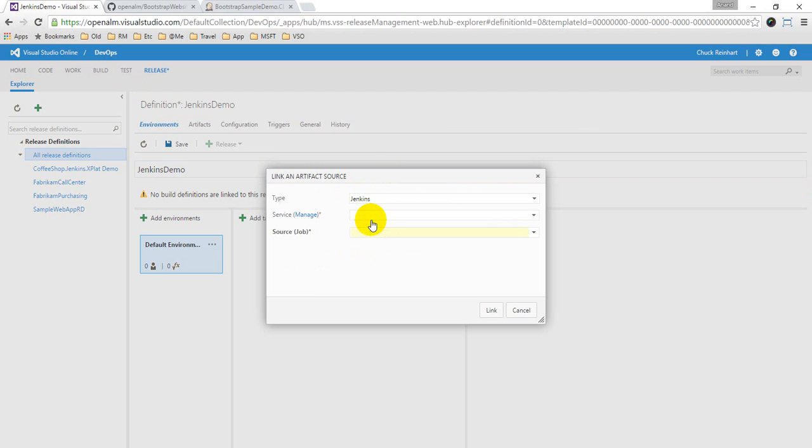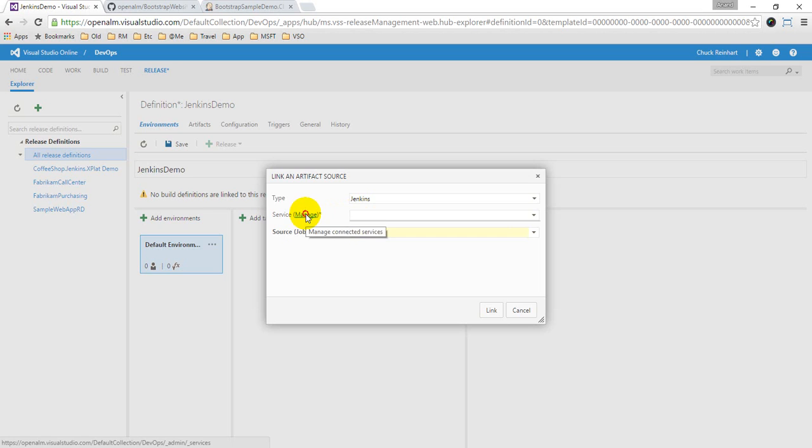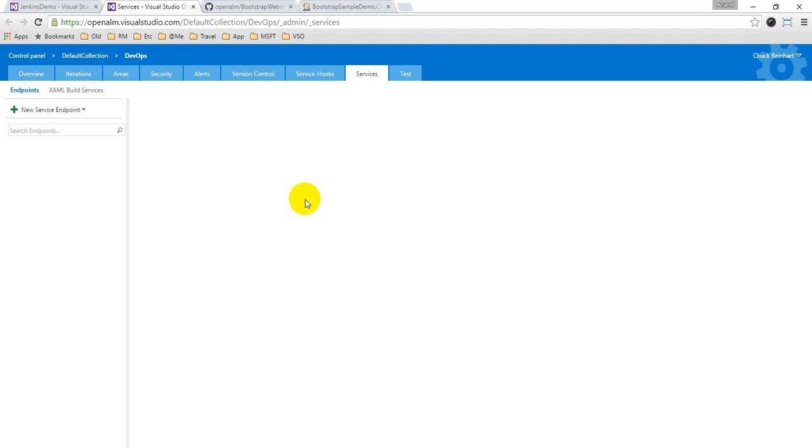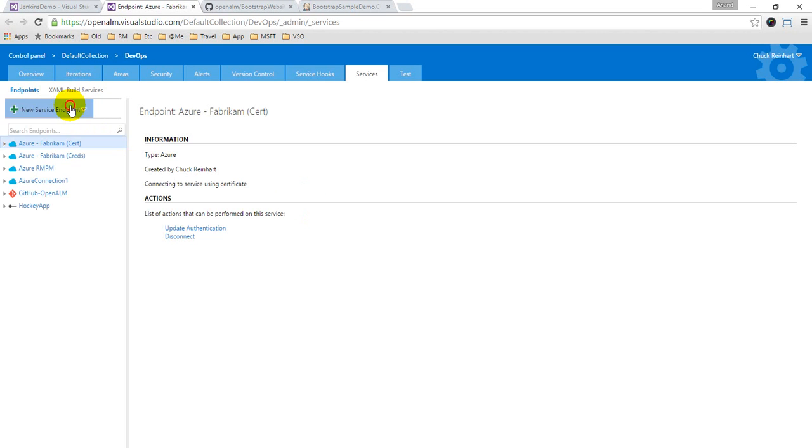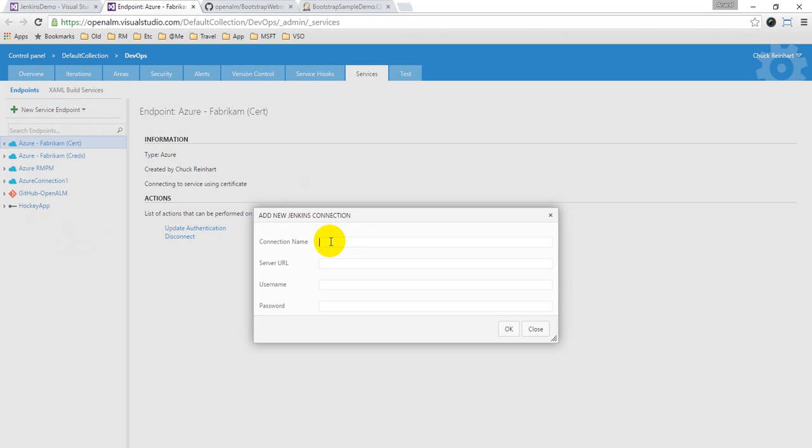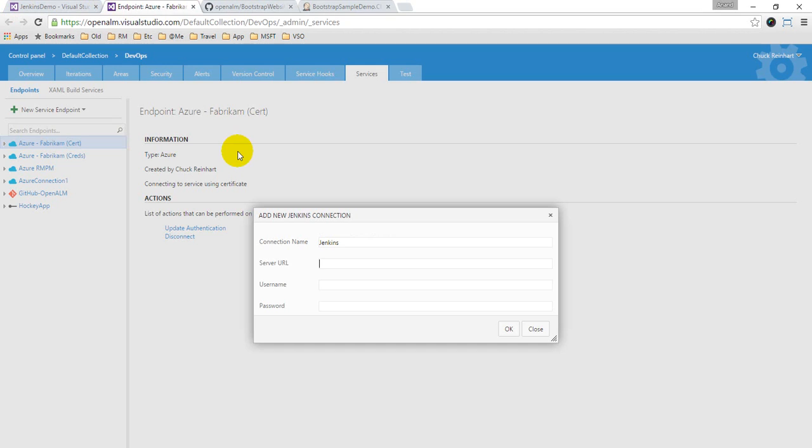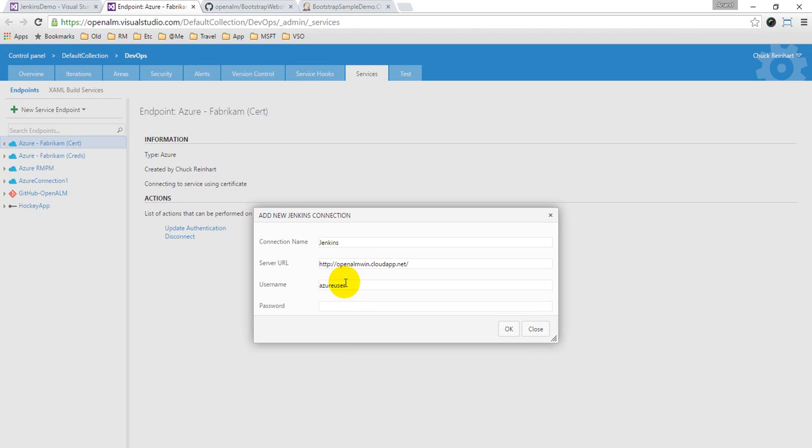So now in the service connection it's empty because I don't have any service endpoints defined for Jenkins. So I will define a new Jenkins endpoint and maybe name it as Jenkins. And what is the server URL? So let's just go and copy it. And then username and password - so I have some username and password which I'll put it here.